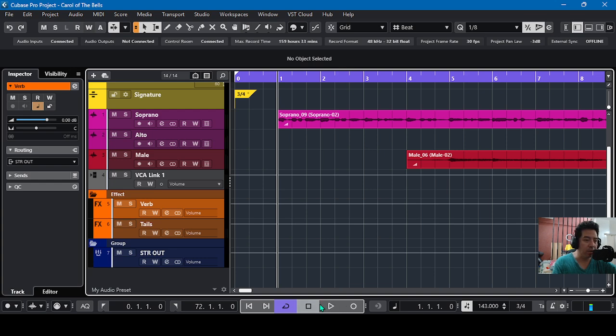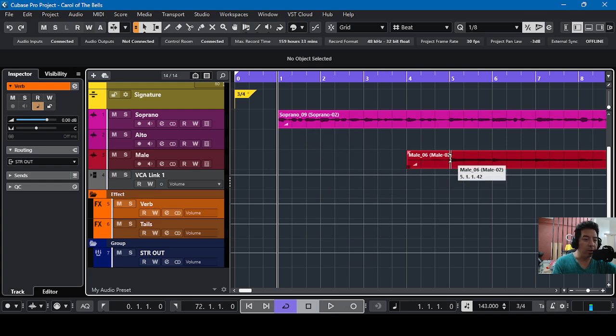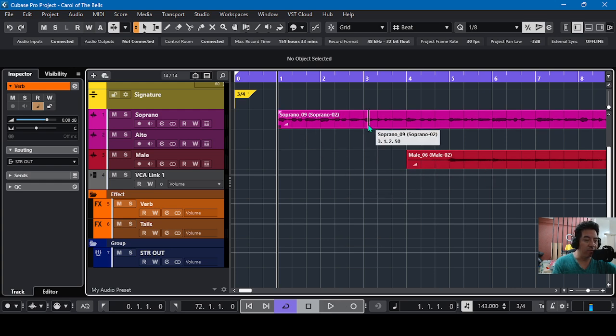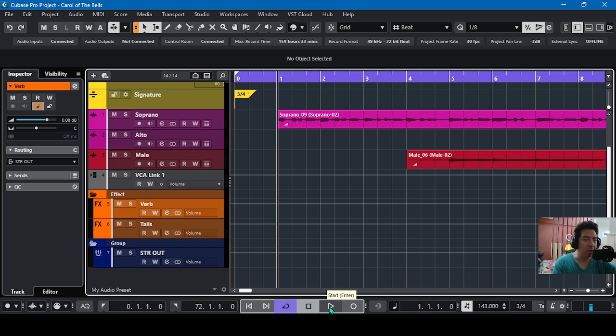So I have recorded my voice and my wife's voice, and we sing this three voices arrangement. So let's listen first.